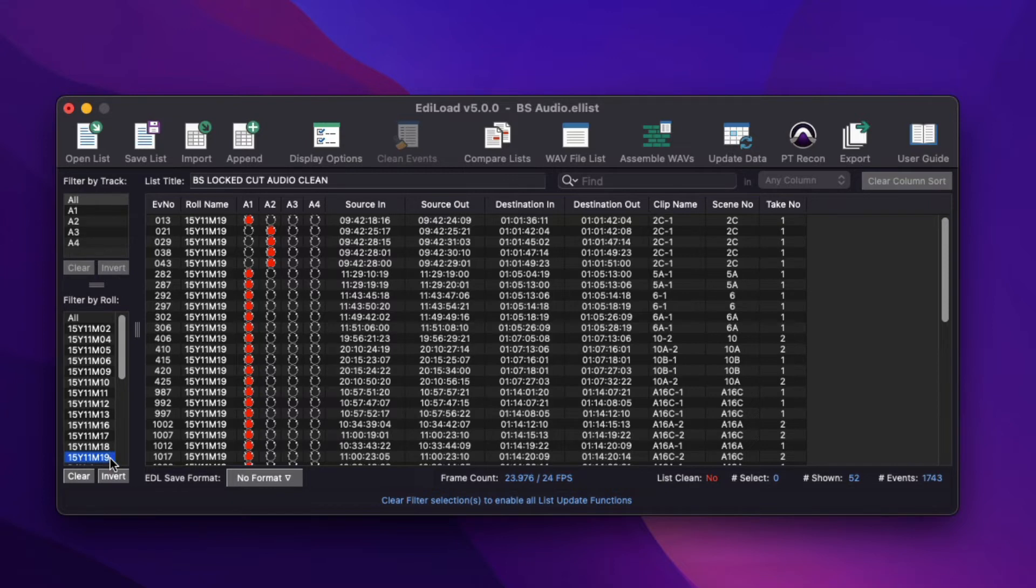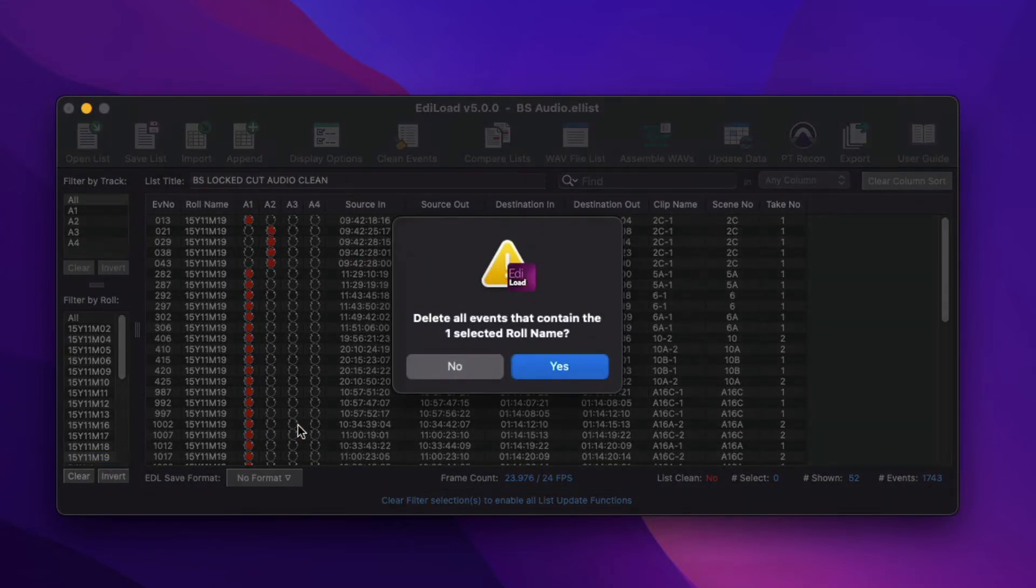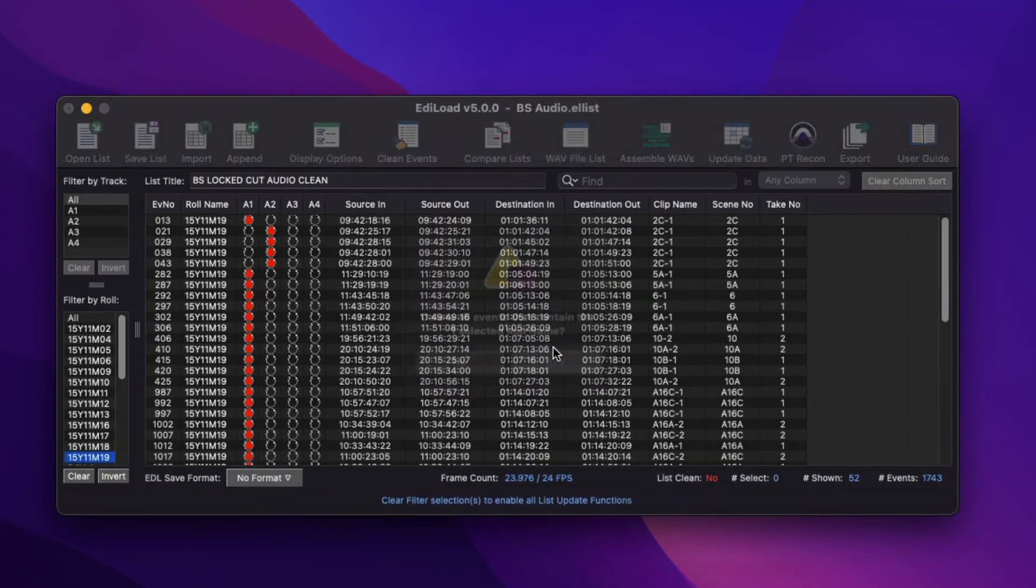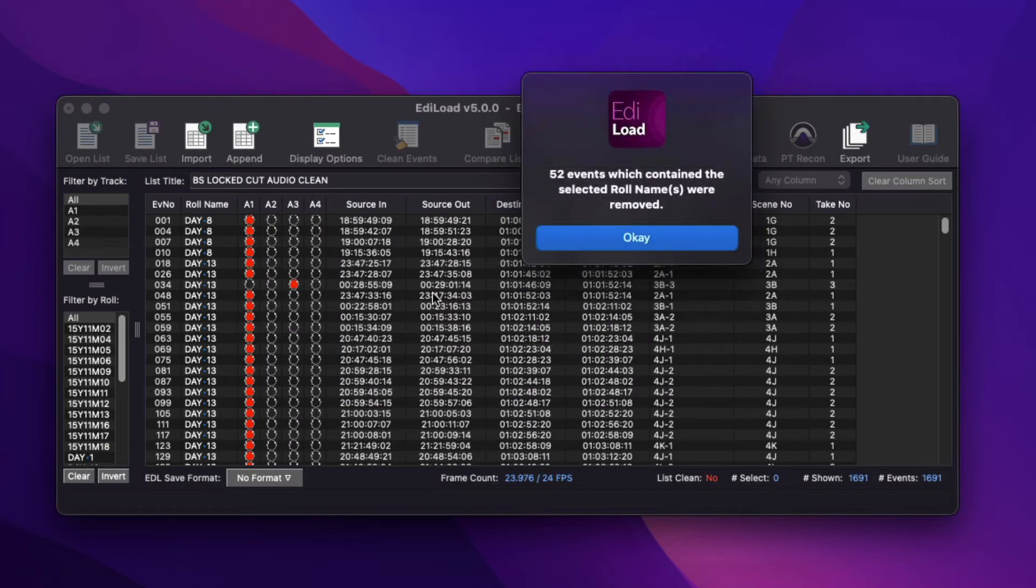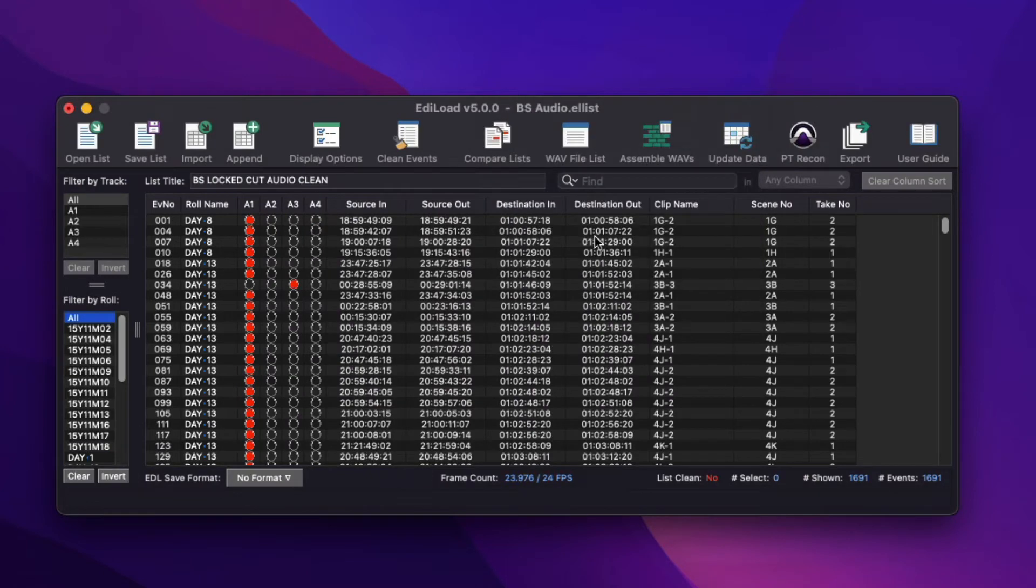When a selection is made in either list, press the Delete key to delete the events that contain the selected track or role name.